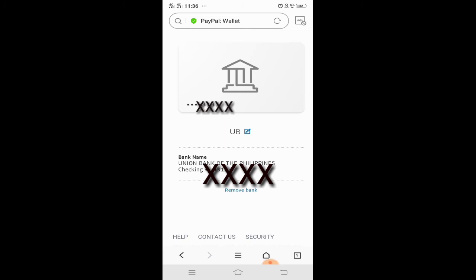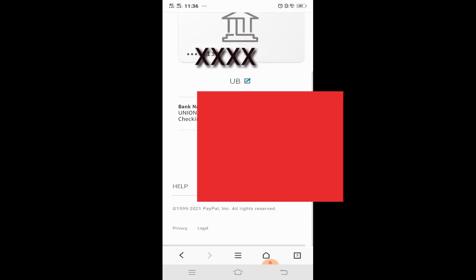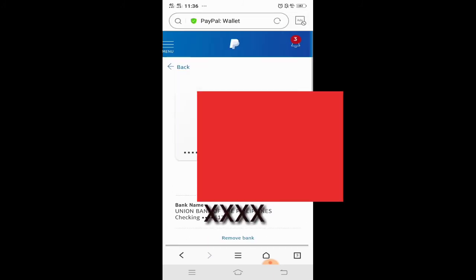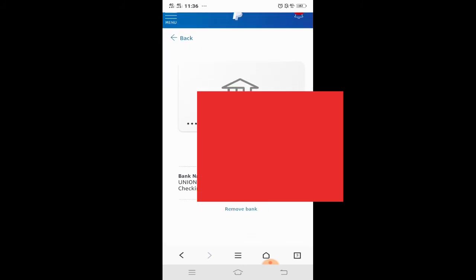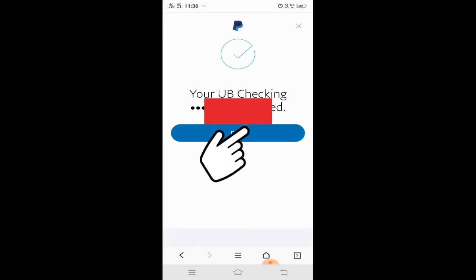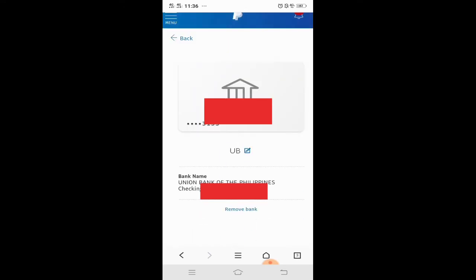Okay na! Pwede din kayong mag-add ng bank account — punta lang kayo doon sa first step na ginawa natin, yung link a bank. Click done. Checking — okay na siya, nakalink na. So yan lang po. I hope nayroon kayong natutunan — very easy, very quick. Thank you for watching, and see you on my next vlog!